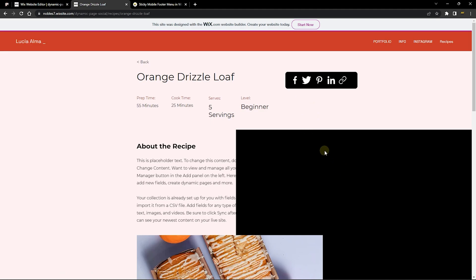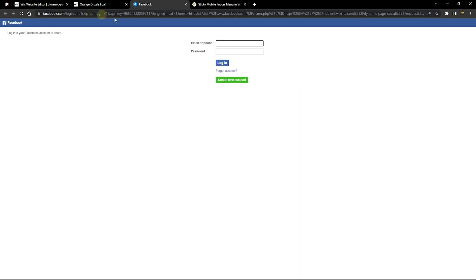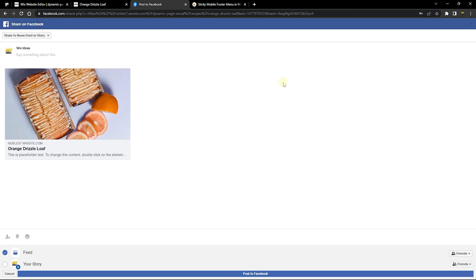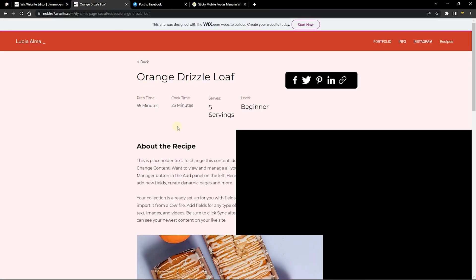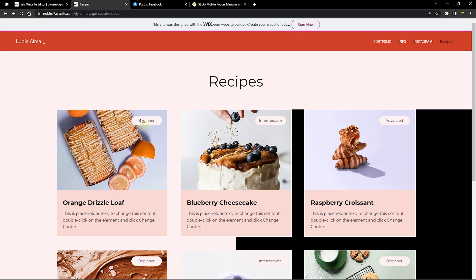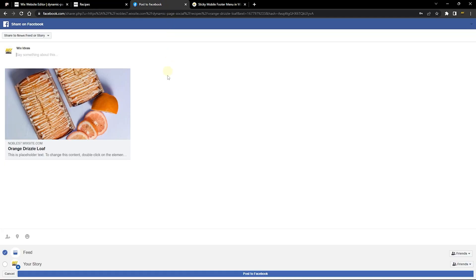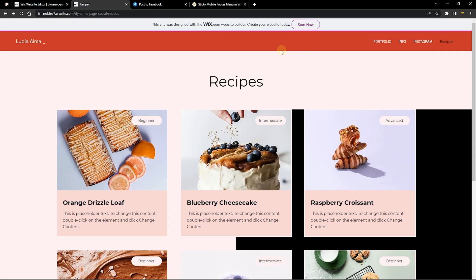The Facebook share is now enabled. Let's test it on the live dynamic item page. When I click the Facebook icon, it opens the Facebook share dialog carrying the page URL. I logged into an account and it shows the featured image, the name, and the description — everything needed to share on Facebook. Clicking Post will share it successfully.